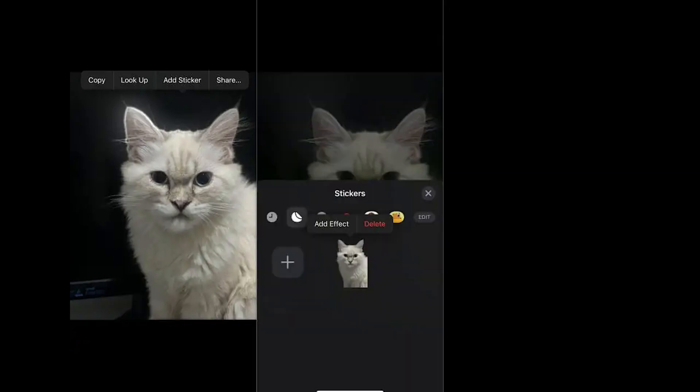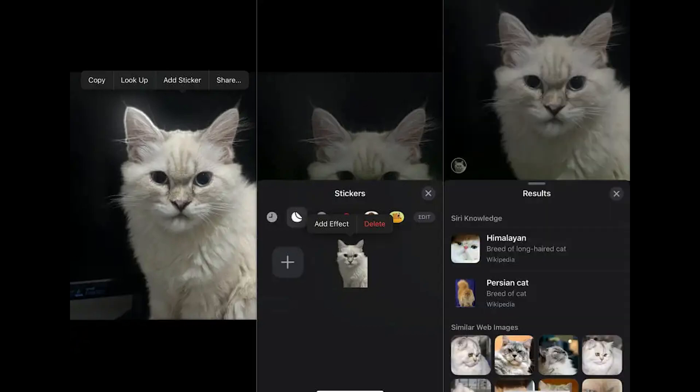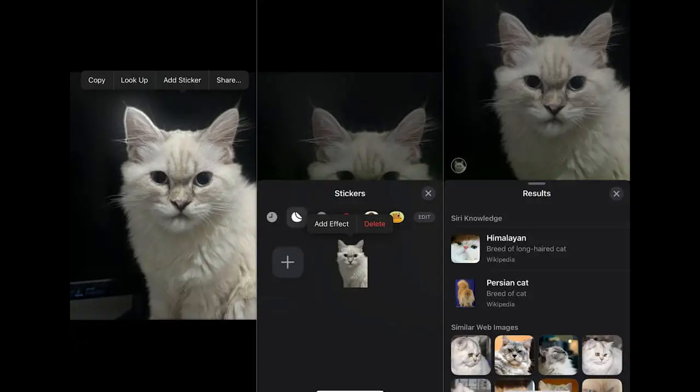You'll then see options like Copy to copy the subject to your clipboard, or Add Sticker to save it directly as a sticker on your keyboard. There's also a Look Up option for more information via web or Siri knowledge, and Share to send your isolated subject to various apps.